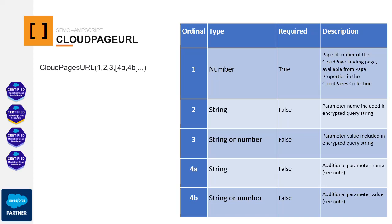The function takes an initial parameter, which is the Cloud Page Identifier. As you can see in this image, every time a Cloud Page is generated, a unique ID is created, which serves as an identifier for that page. This is the ID you need to use as the first parameter.